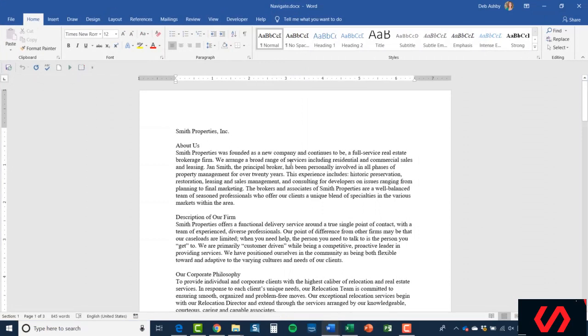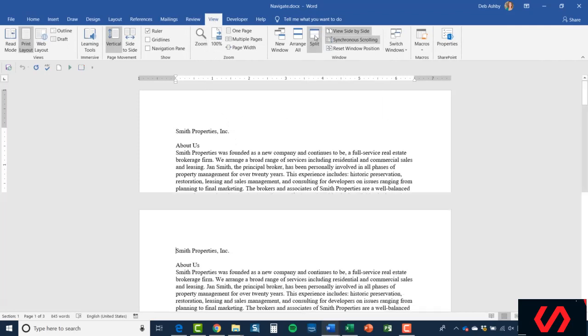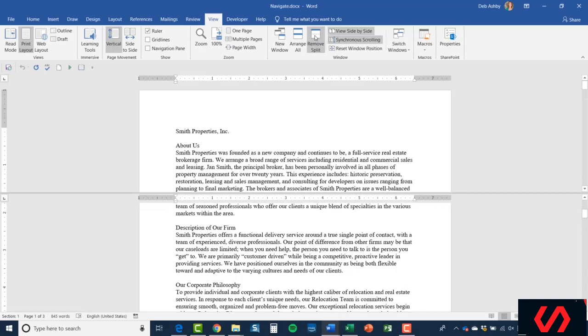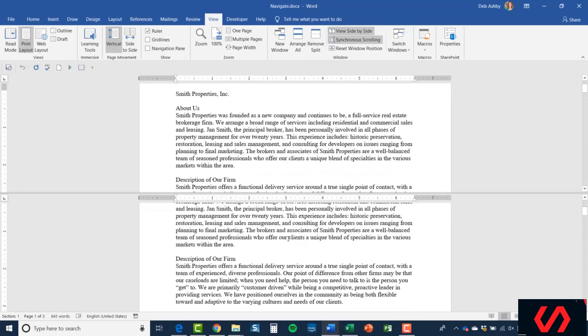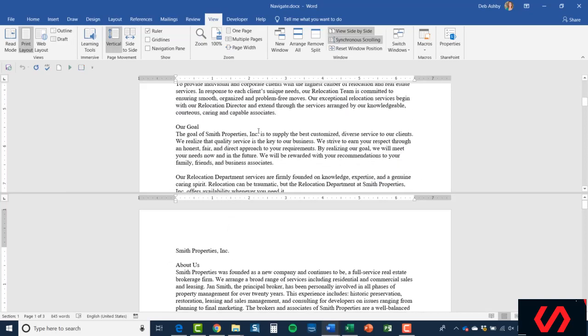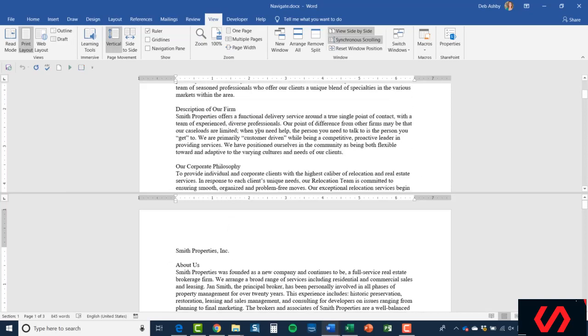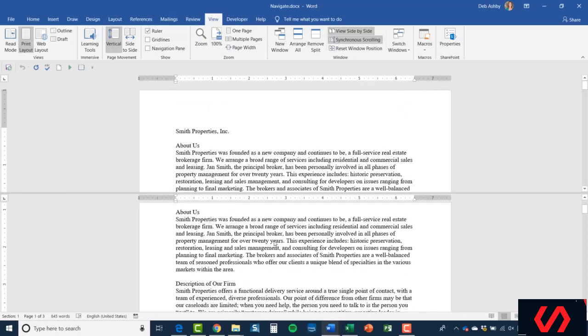Now another thing you can do on that View ribbon is you can use the Split option. Let's see what that does. Let's click on Split. This is quite interesting—what it will do is it will split the same document. So I have the same document in both halves of the screen. You can see exactly the same, but it means I can scroll each document independently. Again, this is good if I'm trying to do some comparisons or some cutting and pasting.